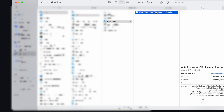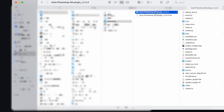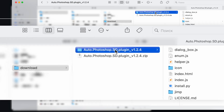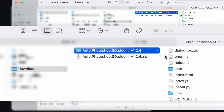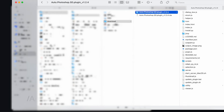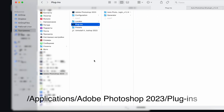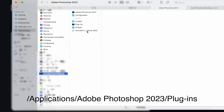Let's unpack it and copy the folder auto.photoshop.sd.plugin-v1.2.4 to the Photoshop plugins folder.